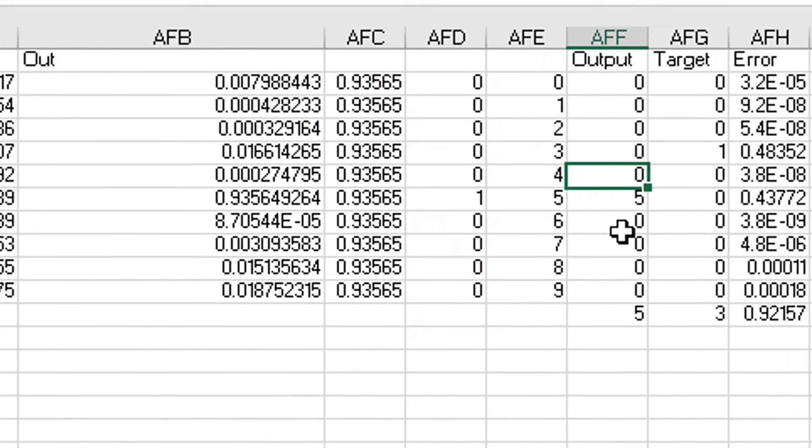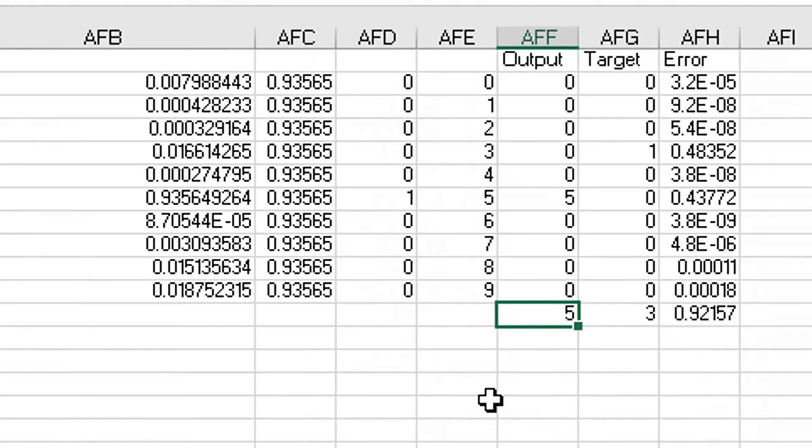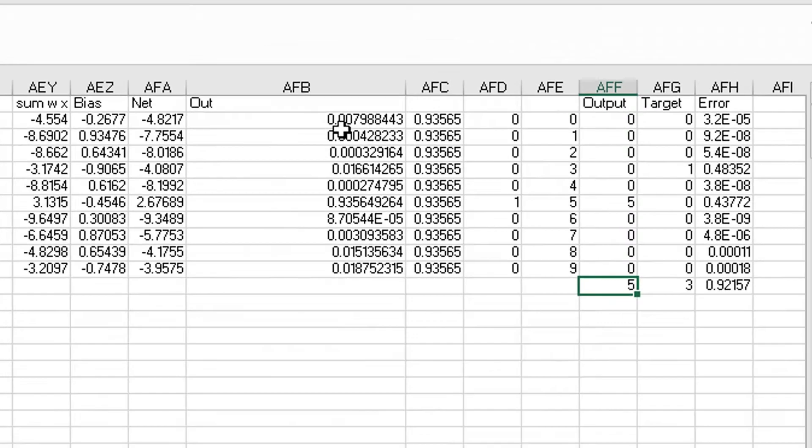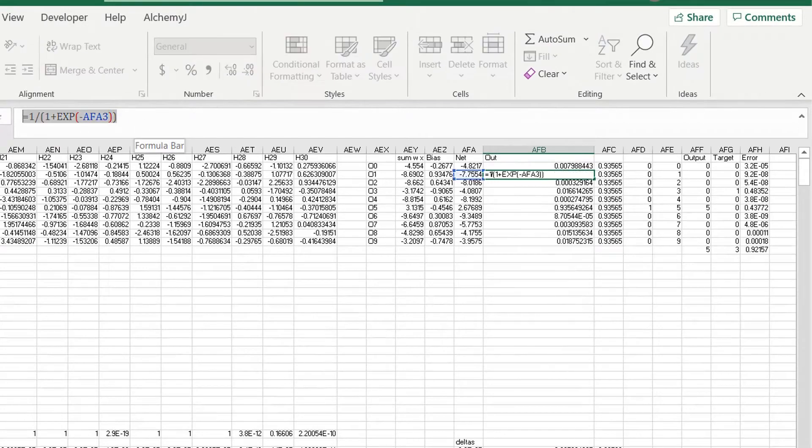The node that gets the largest value becomes the prediction of the model. You can see that this model uses the sigmoid function as its activation function.